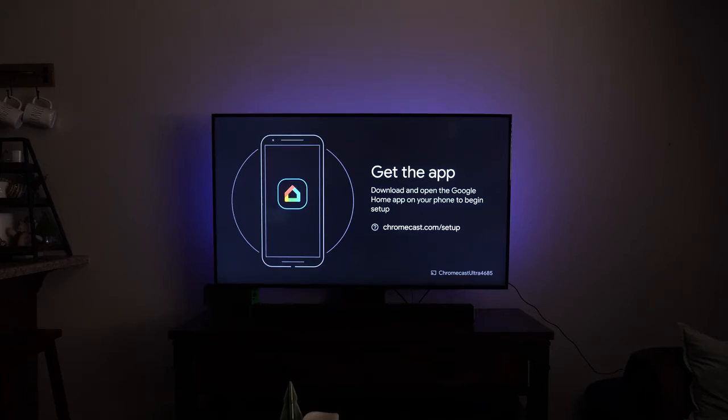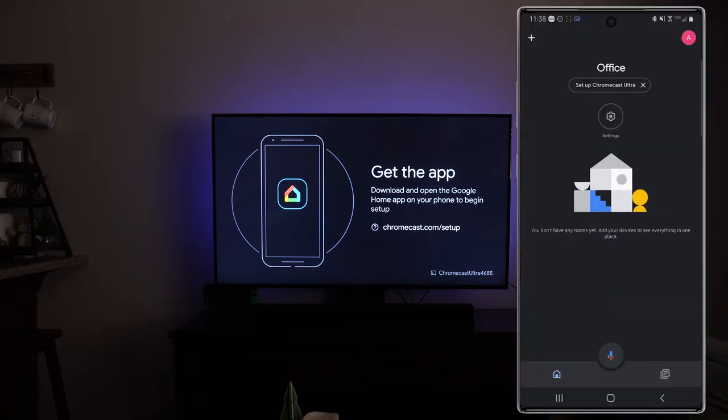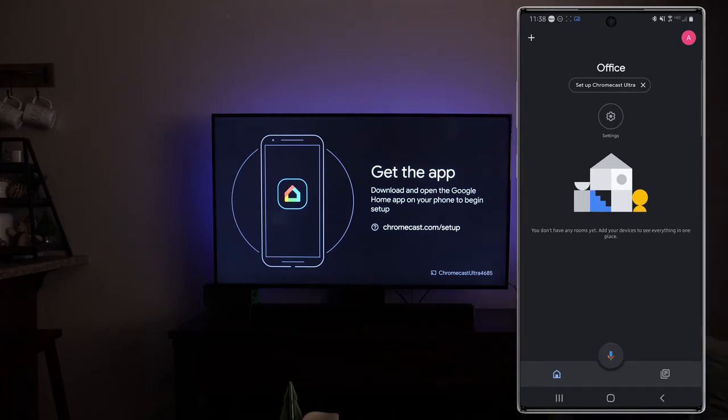Now to get started again you're going to want to of course download the app. As you can see we've got the Chromecast here booted up. It says get the app, download, open up the Google app. You'll navigate to the appropriate app store and download the application. Now once you've done that you're going to want to fire up that app. If you haven't already you will need to log in with a Google account where I've already gone through and I've set up my home and I've done the initial steps of the Google home application.